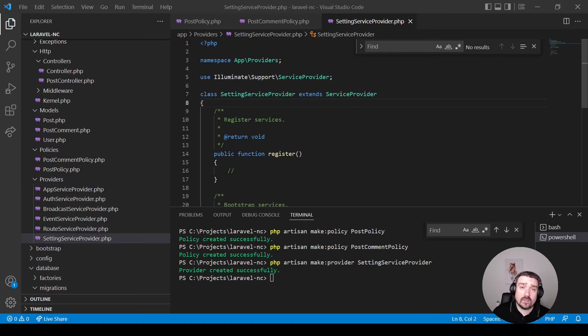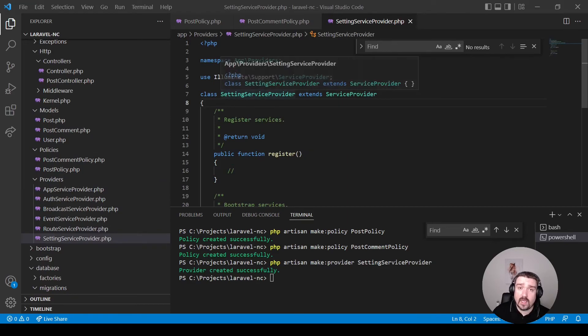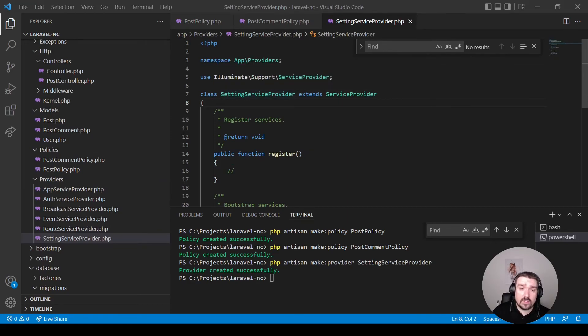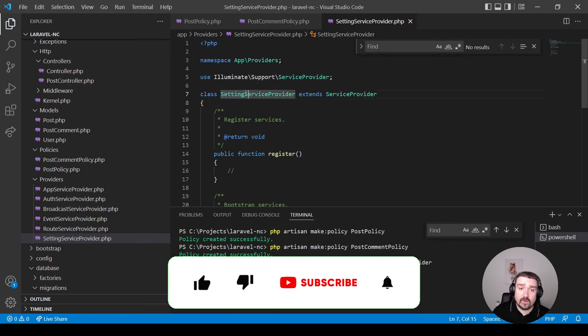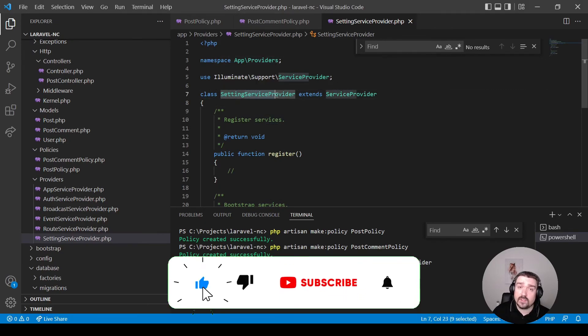Okay, so let's look at service providers. Your service provider name would depend on what your service provider does, but normally you would name it with a singular word, followed by the word service provider.